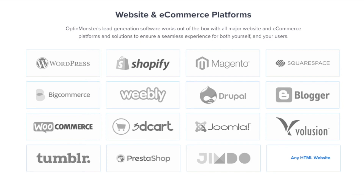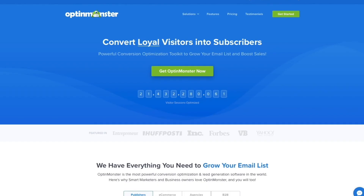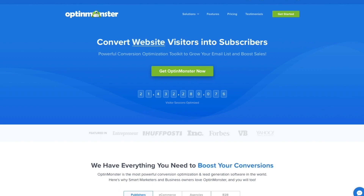OptinMonster will seamlessly integrate with your website. Get started with OptinMonster today.